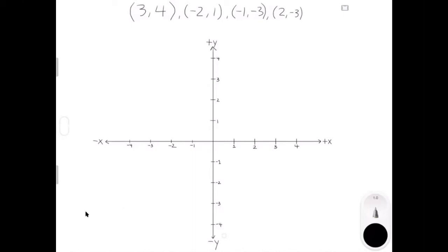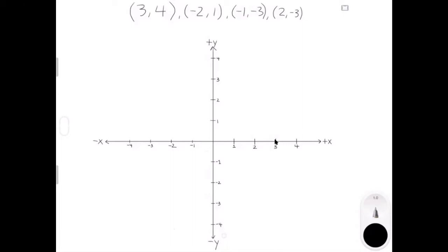Now let's try a few examples. I've put four points at the top so we can try and put them on our coordinate system. Our first point is (3, 4). This means the x-coordinate is 3 and the y-coordinate is 4. To label this point we're going to go to 3 on the x-axis and 4 on the y-axis and draw a point.